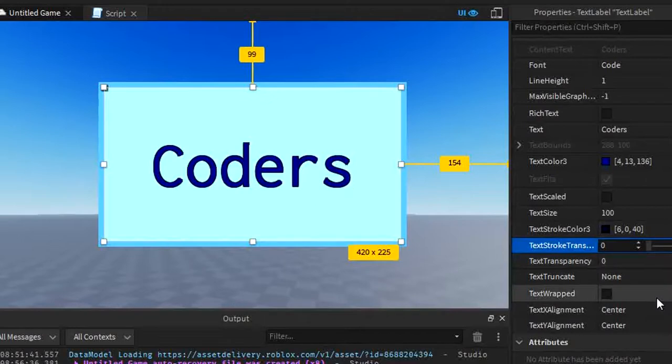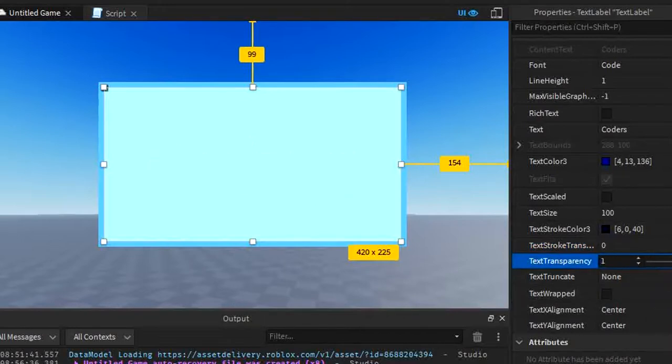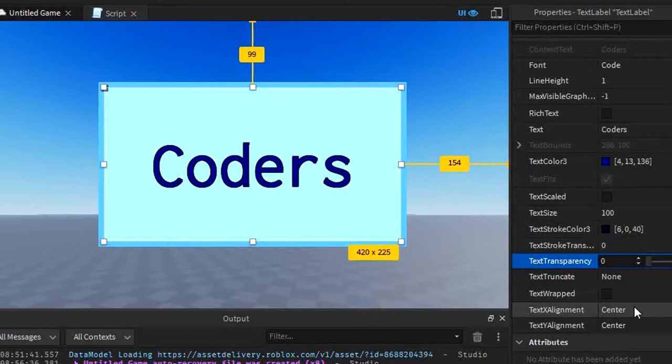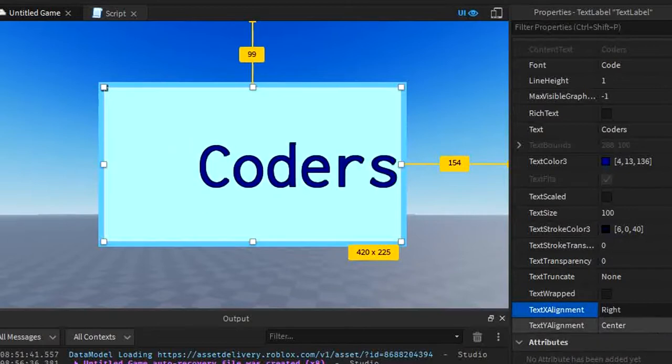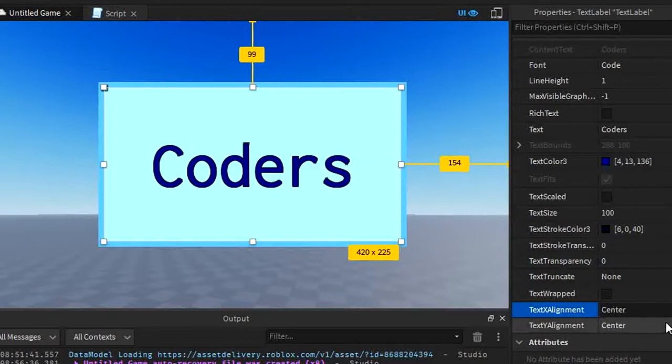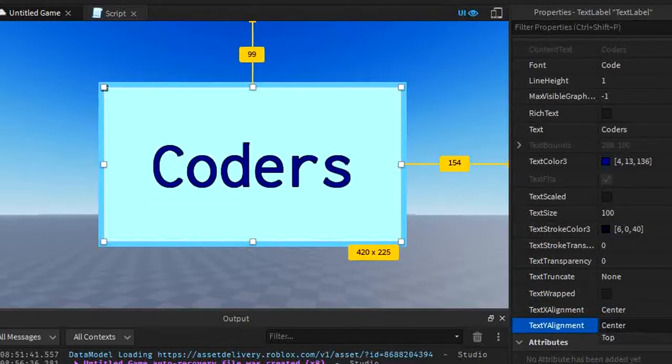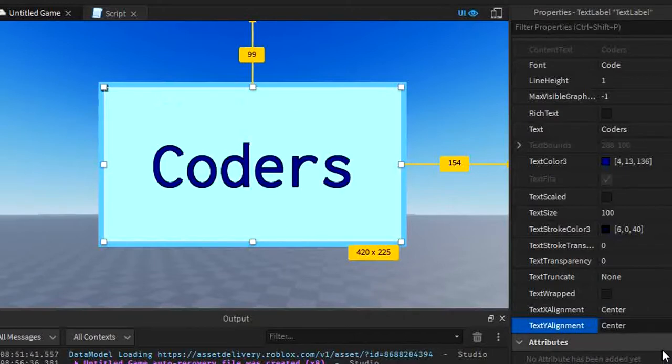Now that we've done that, we can also change the transparency of the text itself. We can make it go completely invisible if we wanted to. A couple more things, and then we're going to be done talking about text. Text alignment - we can move these so that it goes into different positions when you type. As you can see, left, right, center. Same thing with Y, so we can go to the bottom, center, and top. Let's put that back to center, so it's evenly in the middle.